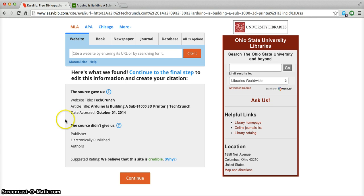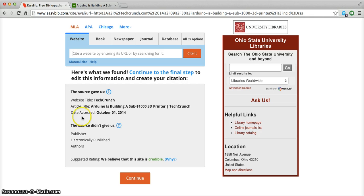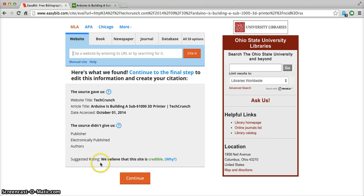So here you can see that we were able to identify the website title, the article title, and the date that it was accessed, but we weren't able to find the publisher, when it was published, or the authors. We have also created a suggested rating for TechCrunch to be credible.